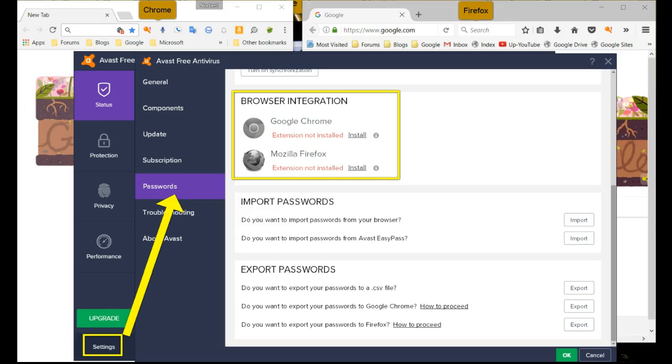If you look at both Chrome and Firefox, you'll notice there's an exclamation mark where the icon for the Avast Password Manager is located.